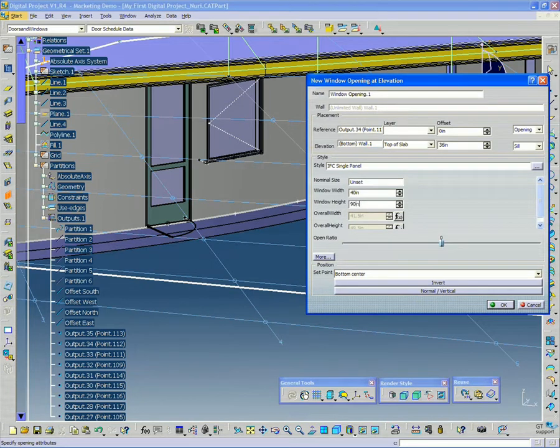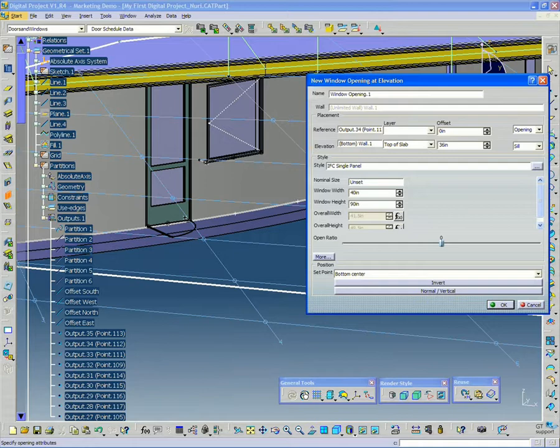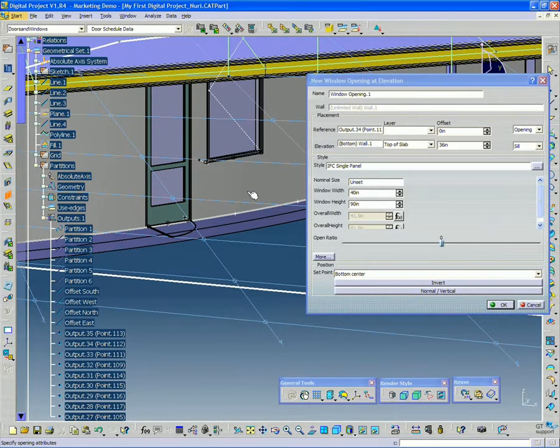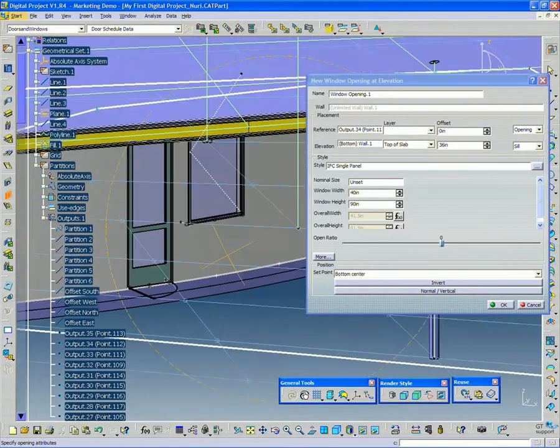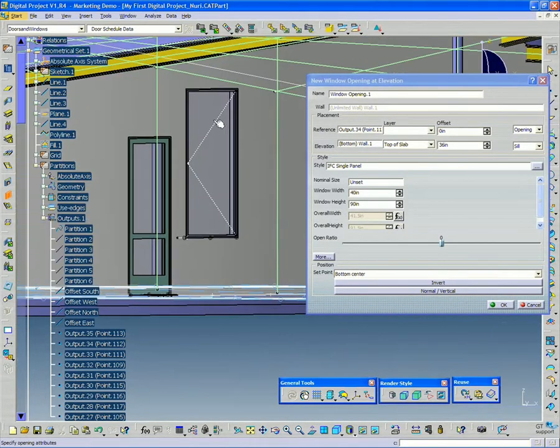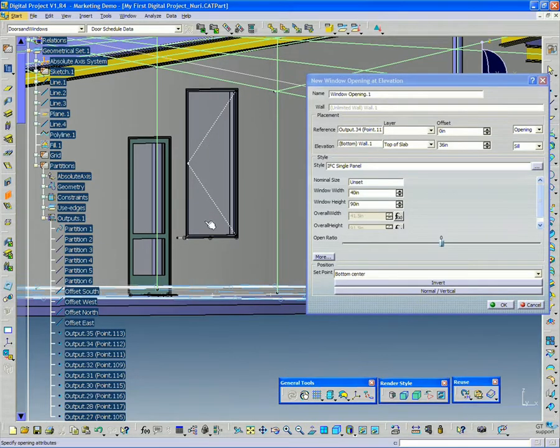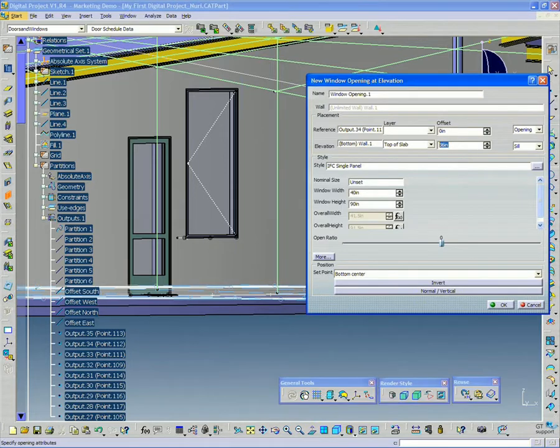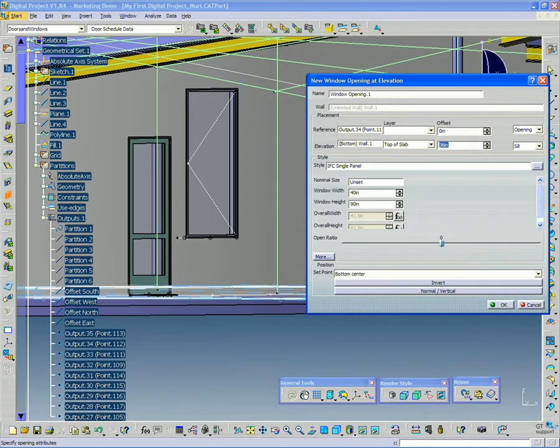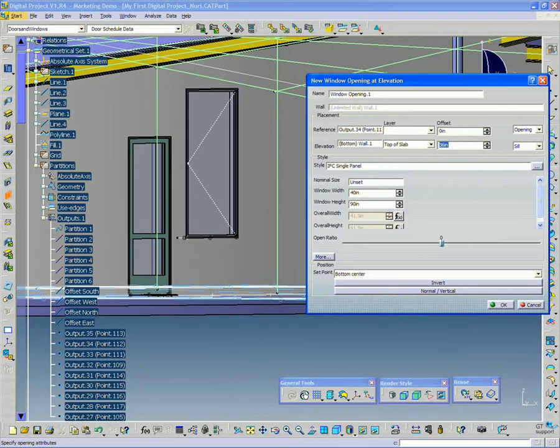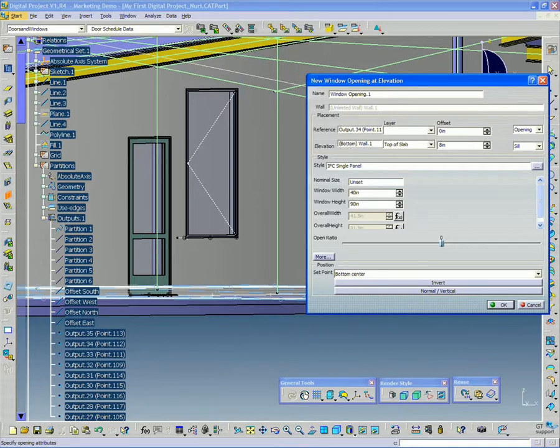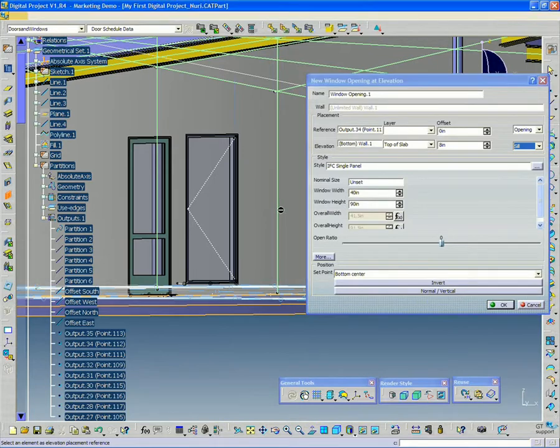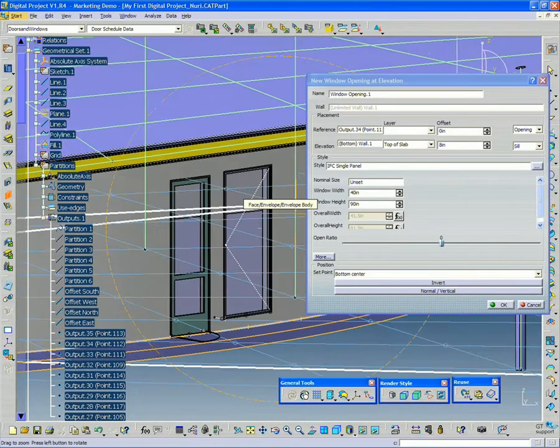90 inches. And you can see that the window now is placed. Now the only thing I want to do is change this height from 36 to 8 inches. Alright, looks pretty good.